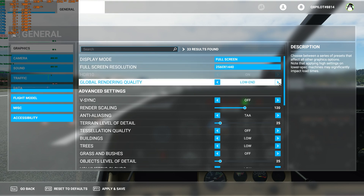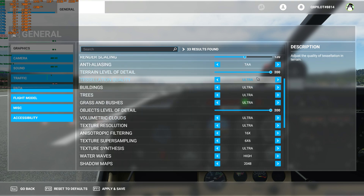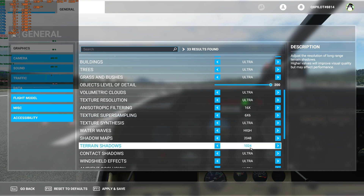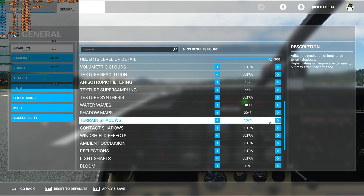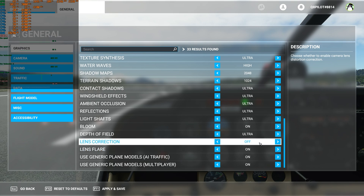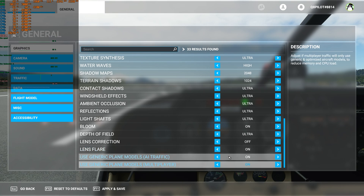Global rendering quality says custom — we can move this to ultra. V-Sync is turned off because I have a G-Sync monitor. Everything else here is pretty much maxed out except for the texture super sampling which is 6x6, and the terrain shadows is one notch down at 1K instead of 2K. Now, 2K will definitely give you much sharper shadows, and we're going to see the effect of moving to 2K to assess whether it's worth it when considering performance versus visual quality. Everything else is on ultra. Depth of field and lens correction is turned off, lens flare is on, and plane models for multiplayer and AI traffic are both on.